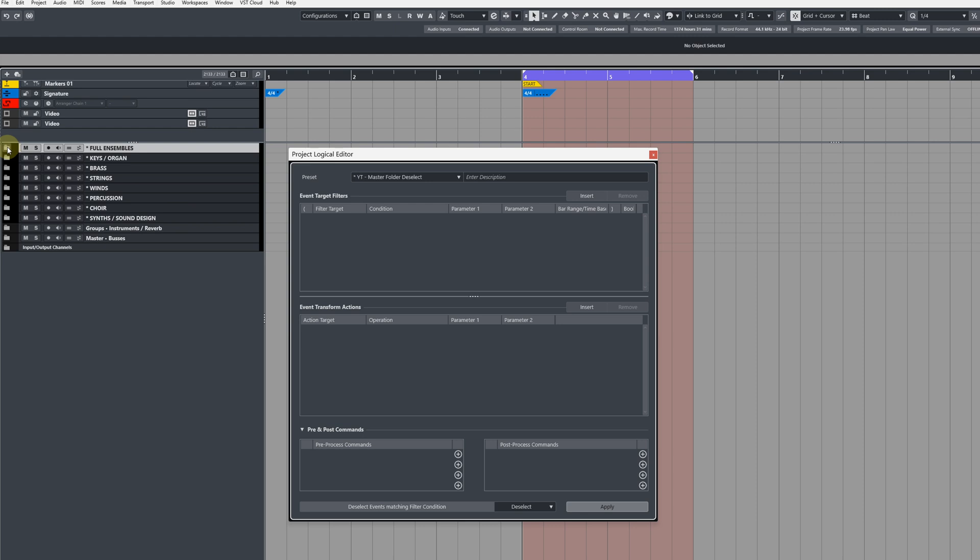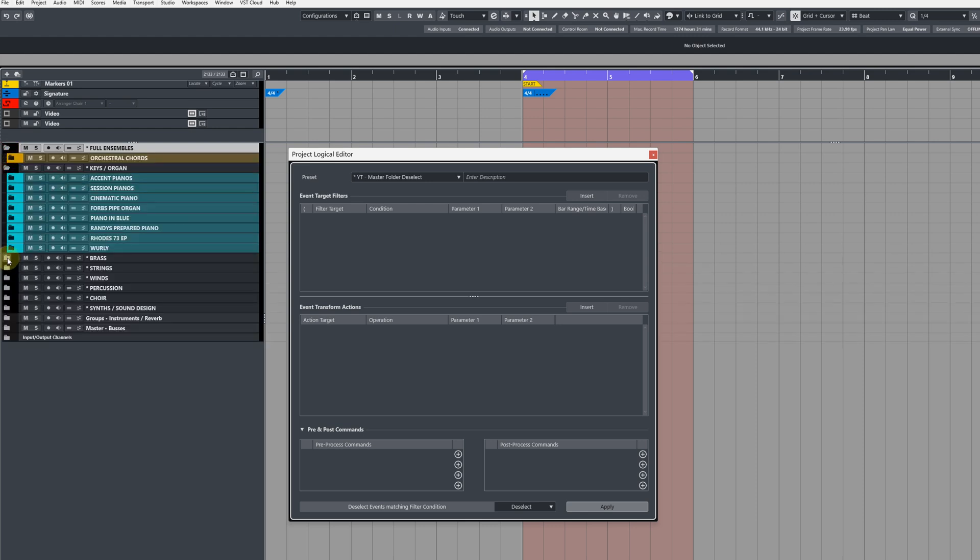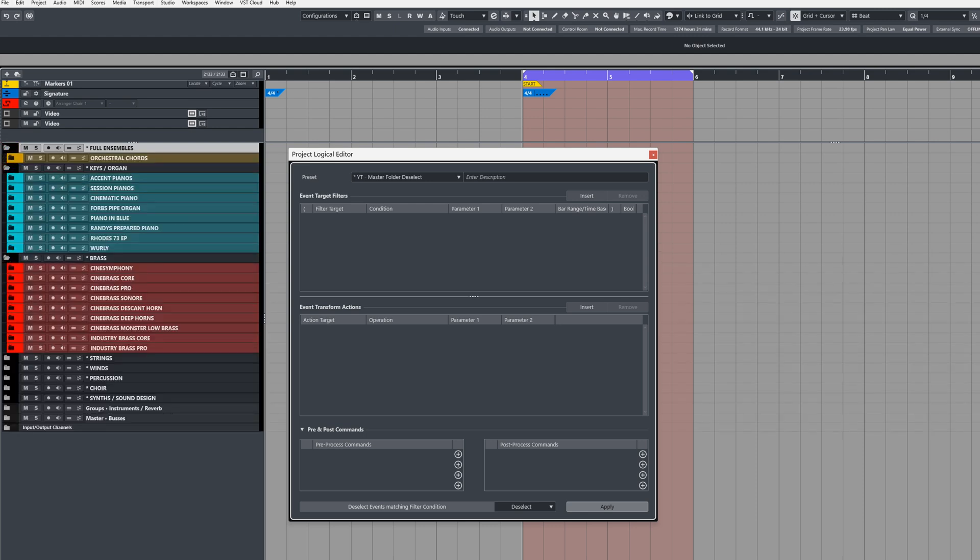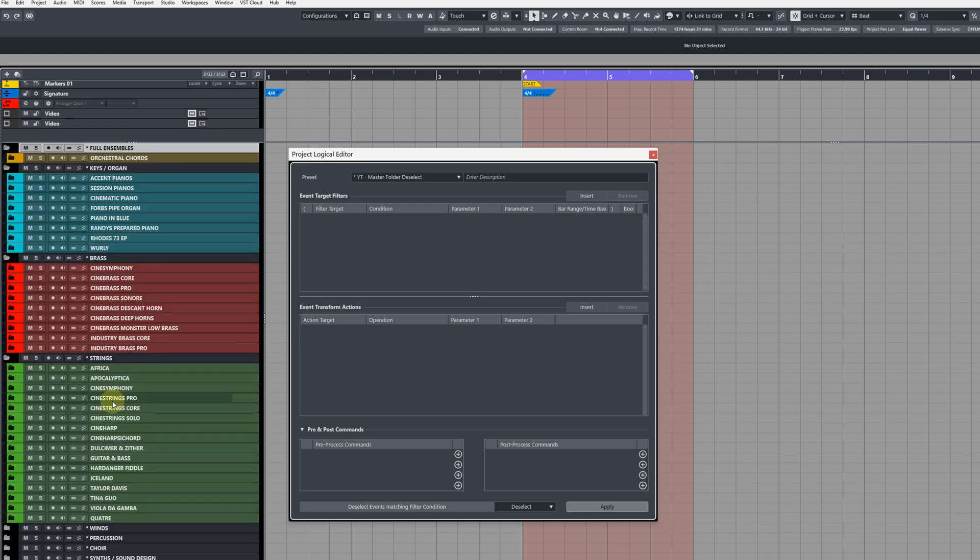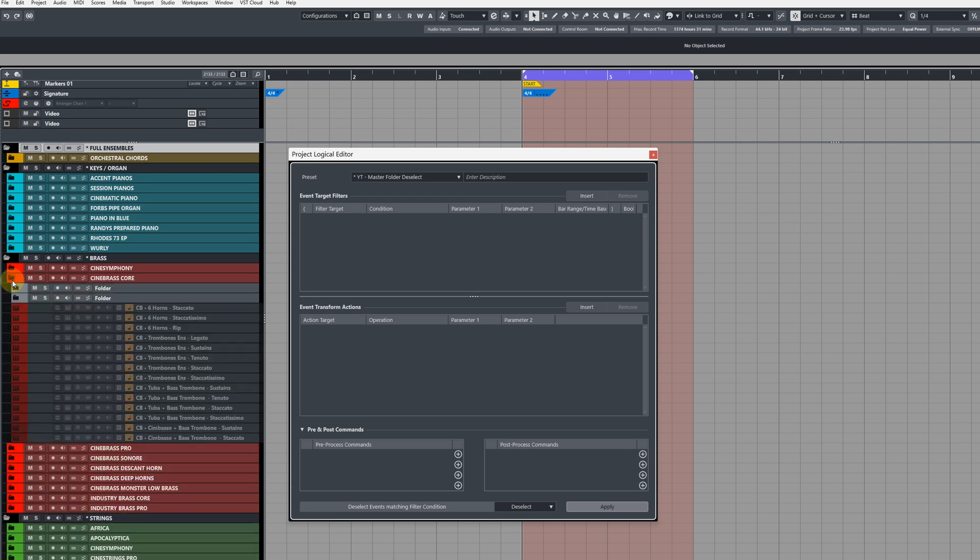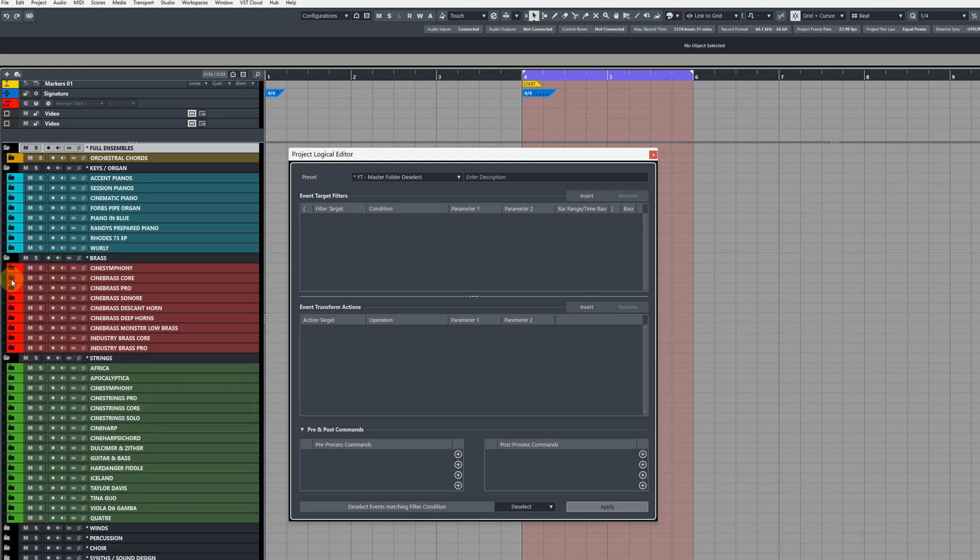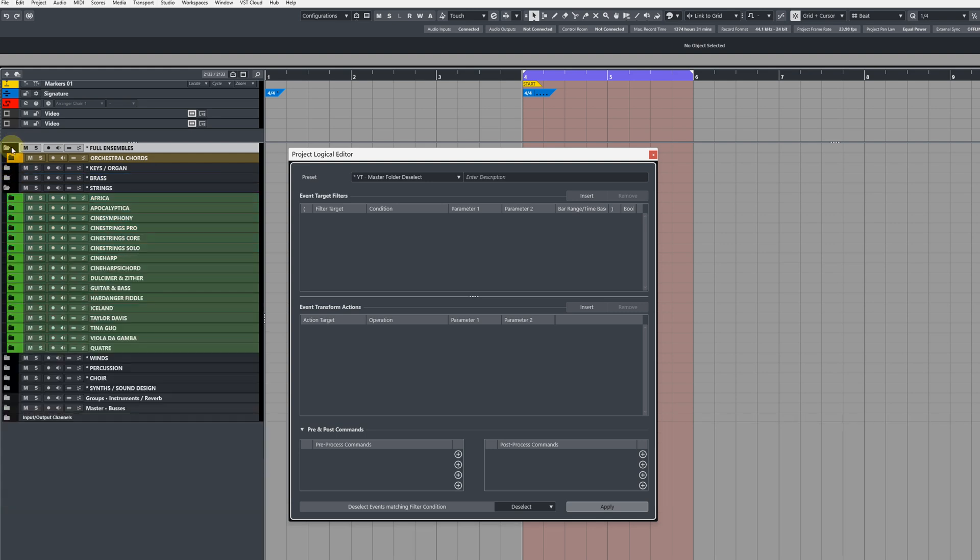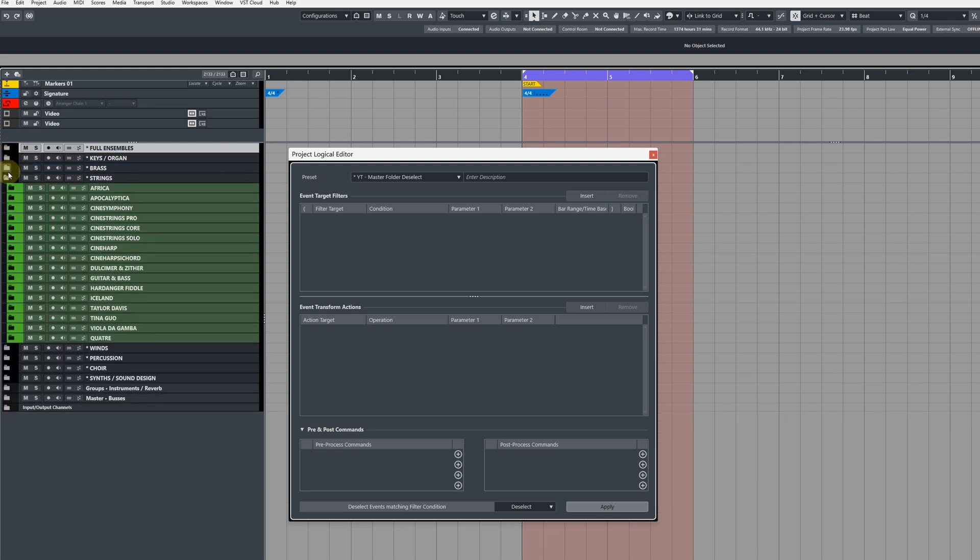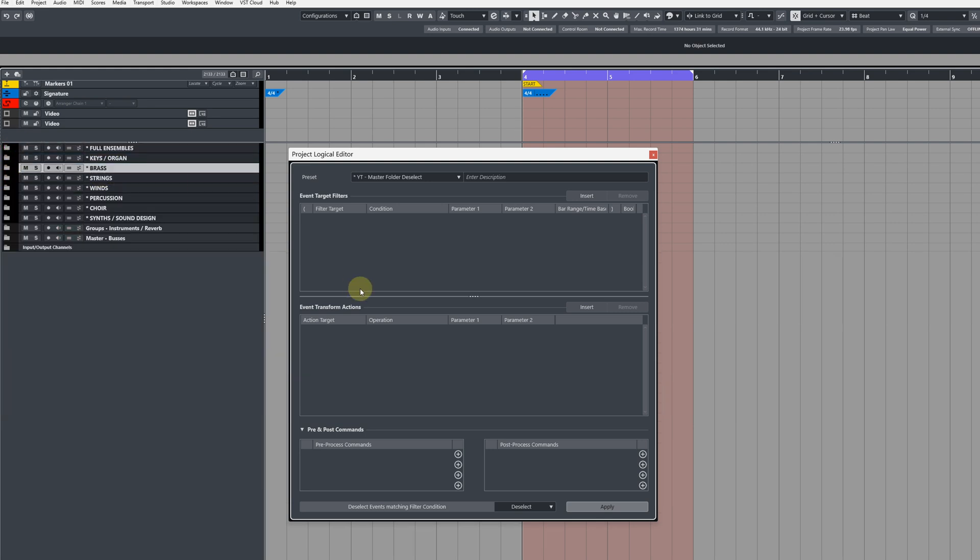This next command will ensure that all of our main section folders are open and displaying the subfolders, and then the final command will make sure that all of the subfolders or any folders that are inside of folders are collapsed. So to create this next one is very straightforward.